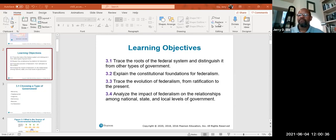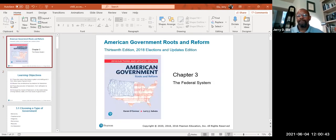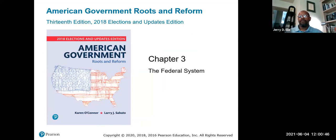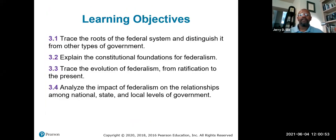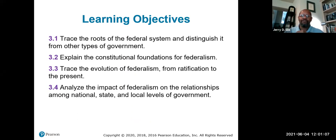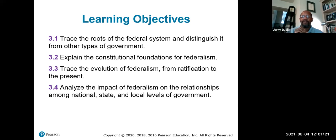Hopefully you can see this screen. We're going to start with the first slide — Chapter 3, the federal system. Our learning objectives are to trace the roots of the federal system and distinguish it from other types of government, explain the constitutional foundations for federalism, trace the evolution of federalism from ratification to the present, and analyze the impact of federalism on relationships among national, state, and local levels of government.